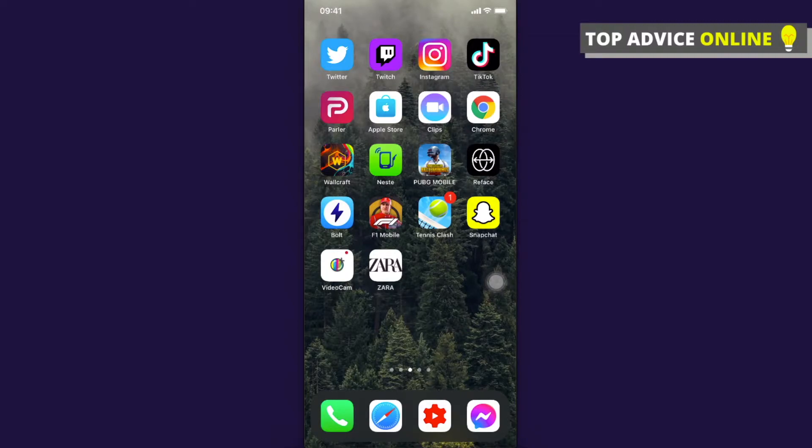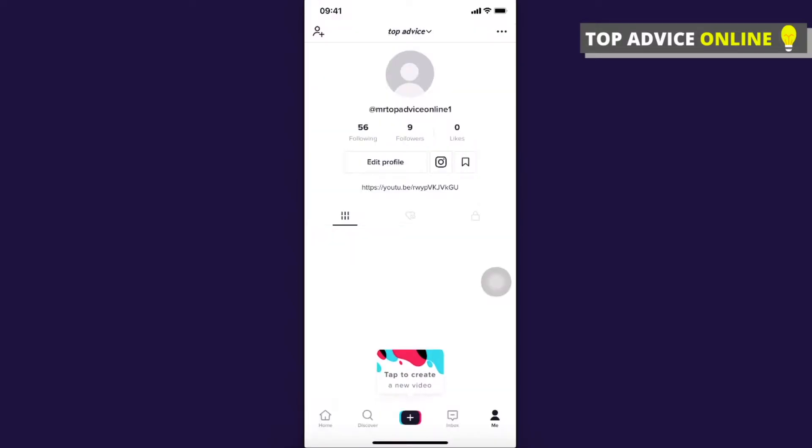All right, so first of course what you need to do here is you need to open TikTok and then you need to go on your profile and you can do that by pressing the me icon that is on the bottom right.